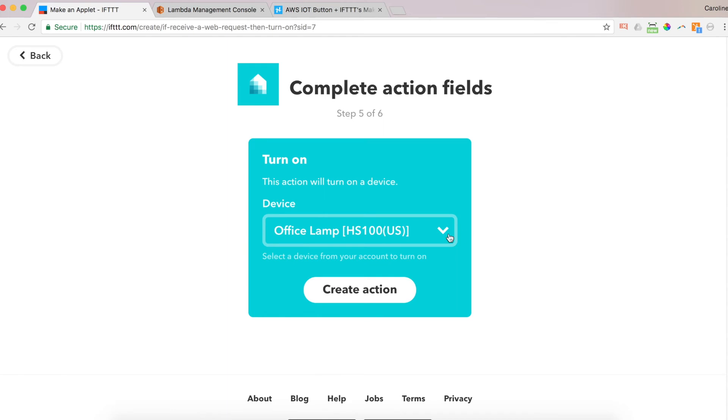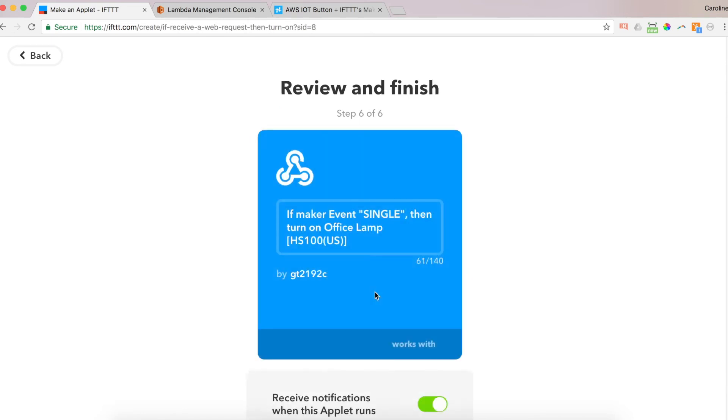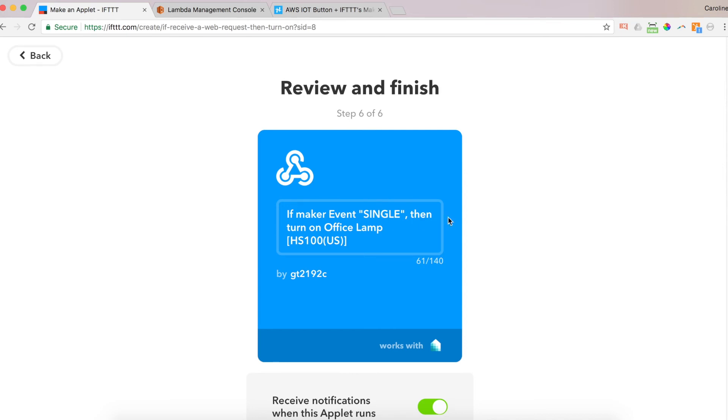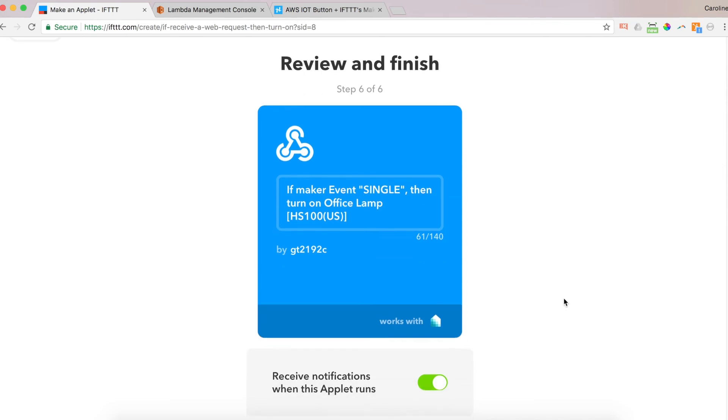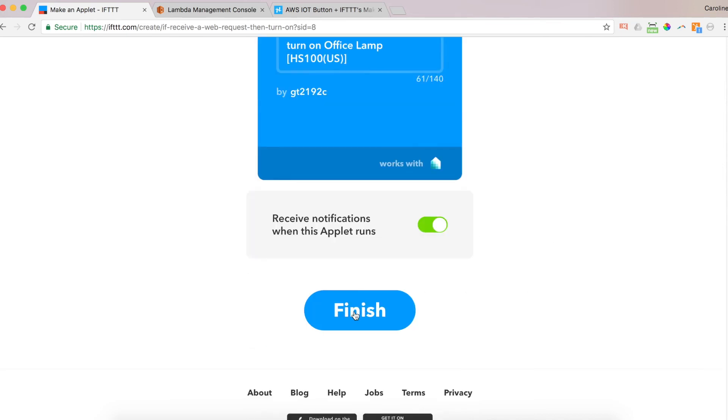And I've got devices to choose from. Office lamp. And I want to turn on my office lamp every time I single press my button. I'm going to create that action. If maker events single, if I have a single press my button, then turn on office lamp. And I'm going to click finish.